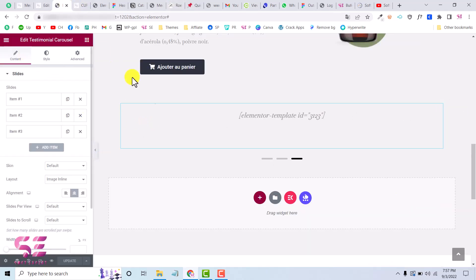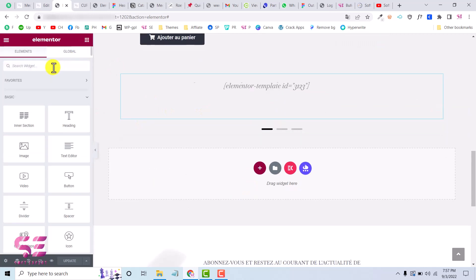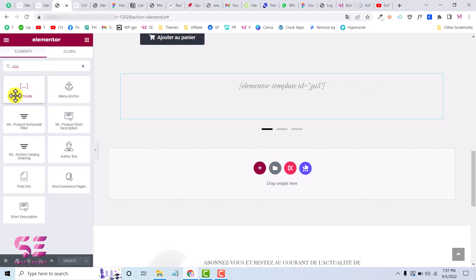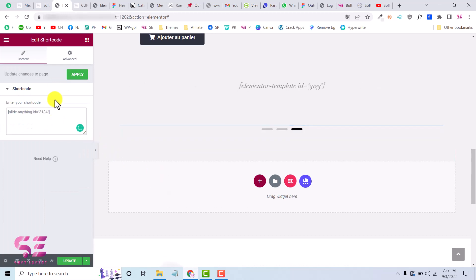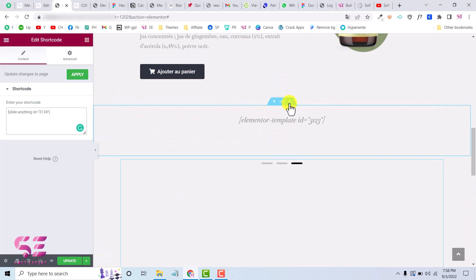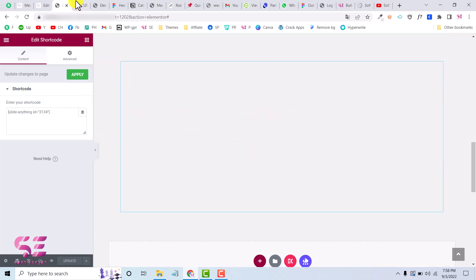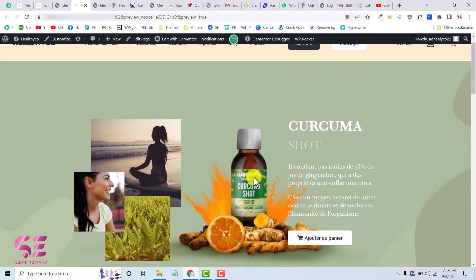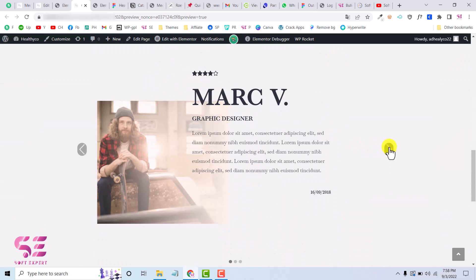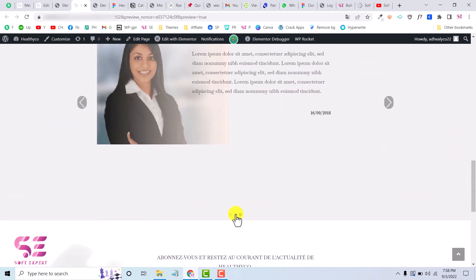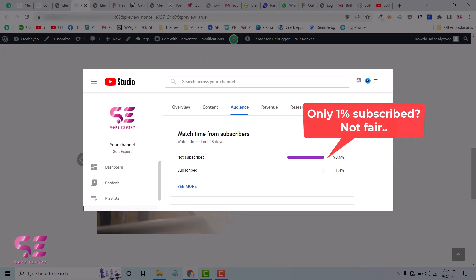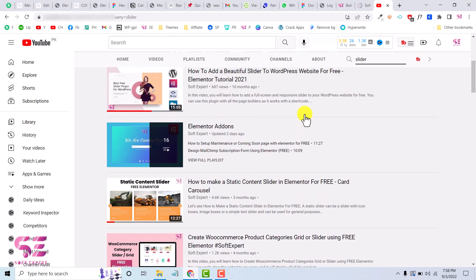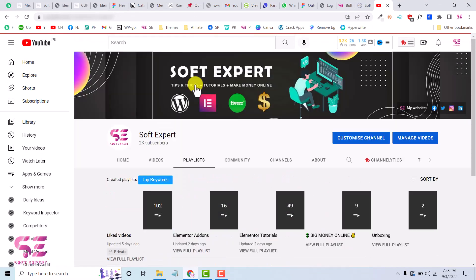Publish the Slide Anything slider and copy its shortcode. Back in Elementor, drag a Shortcode widget onto the page, paste that shortcode, then remove the old Elementor Pro testimonial widget and update the page. Preview it — you'll now see the slider with arrows and dots, and you can customize the arrow and dot styles. That's how you create a section in Elementor and slide it using either Elementor Pro or the free Slide Anything plugin.